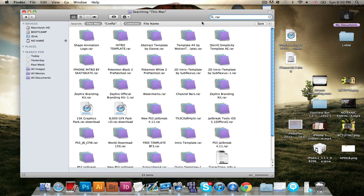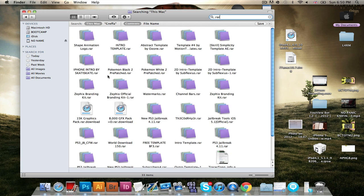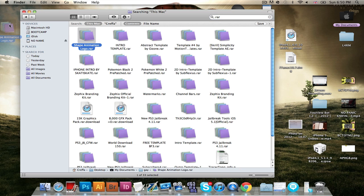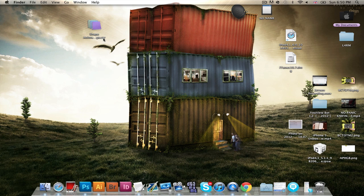So say for example you downloaded like a shape animation logo and it ended as a .rar. Now I'm going to be teaching you basically how to unRAR it.